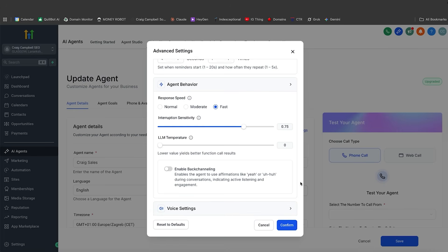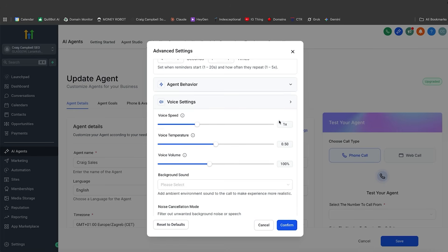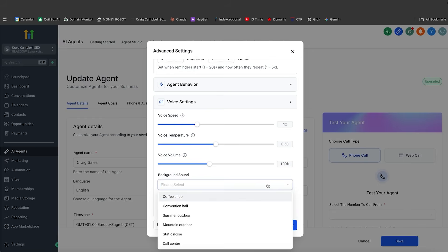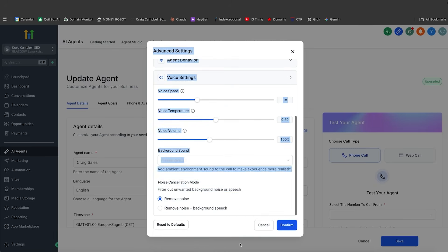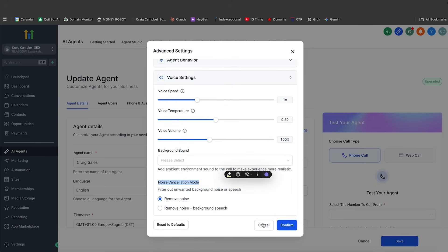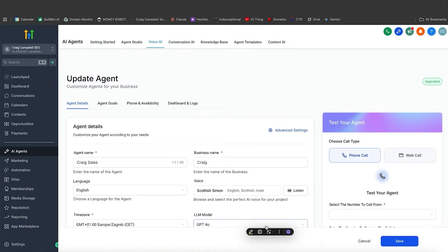The voice settings include voice speed, voice temperature, and voice volume. You can even have background sound — make it sound like you're in a call center, coffee shop, convention hall, or whatever. There are also noise cancellation modes available as well.